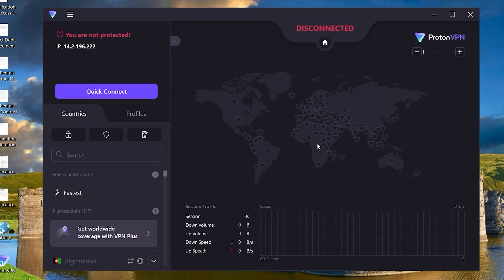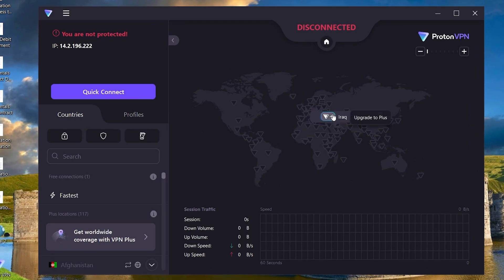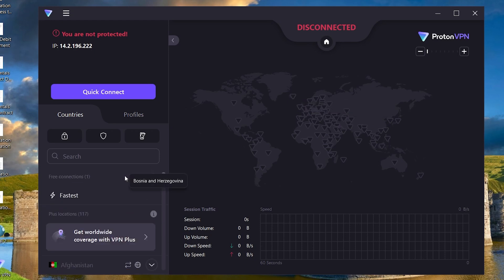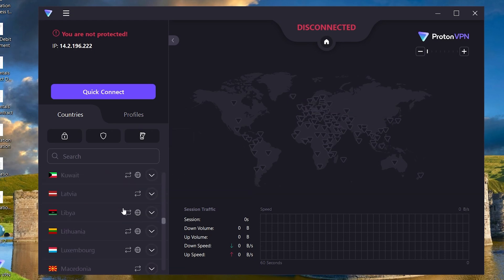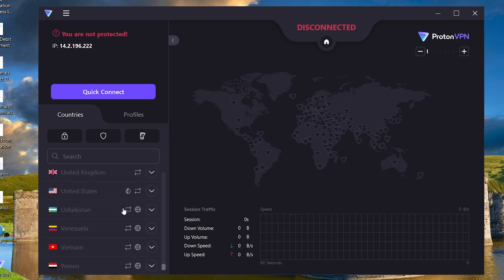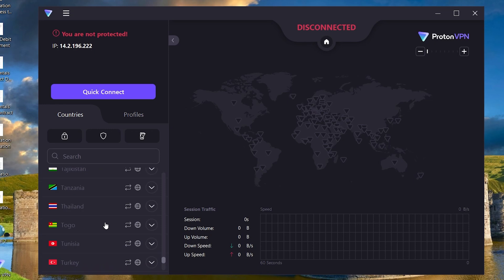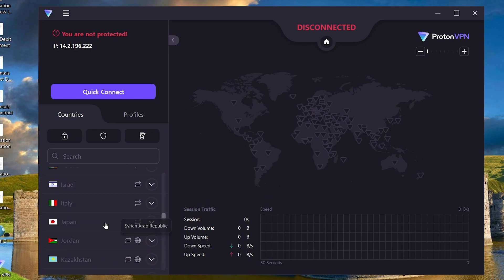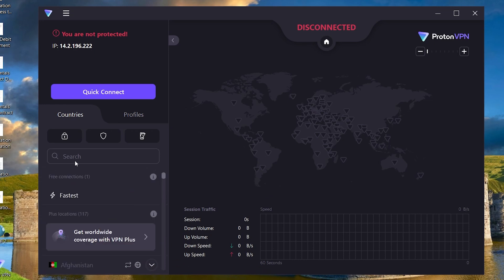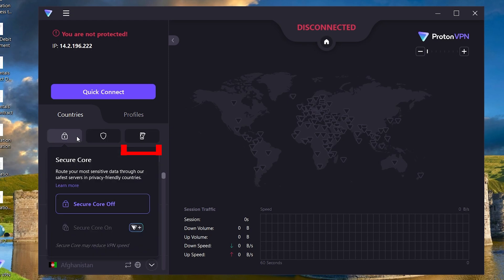As we're using the free plan, we don't have many options. The server list is here, but it says plus on each as all those are plus servers. It also has secure core, net shield and kill switch that will cover in the plus section.